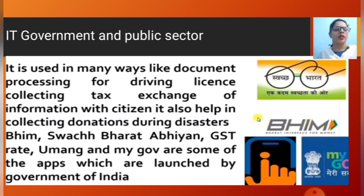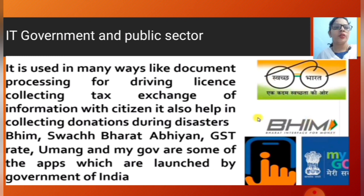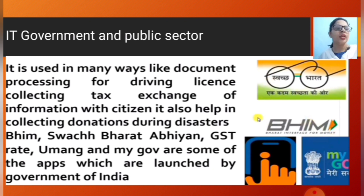IT also helps in collecting donations during disasters — for example, the Pradhan Mantri relief fund has different types of courses where we can save our money.